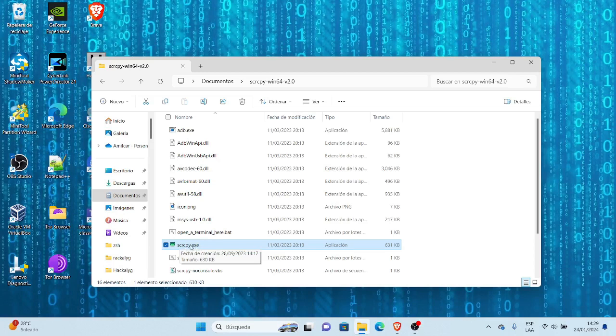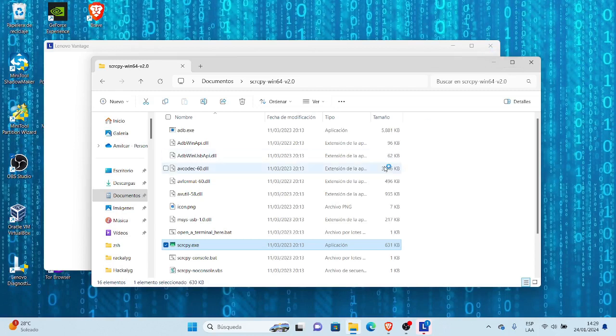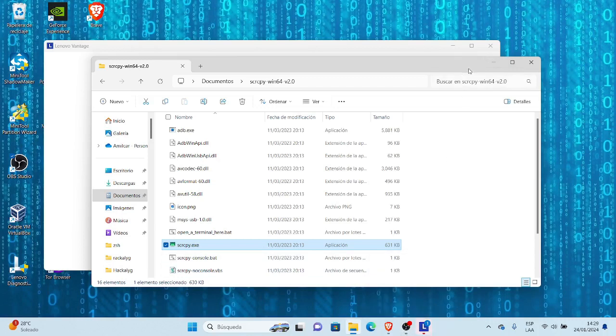Normalmente, en el video como podrán haber visto, les muestro de esta forma la primera opción: cuando ejecutamos el SCRCPY punto exe, nos va a ejecutar en la consola del SCRCPY.